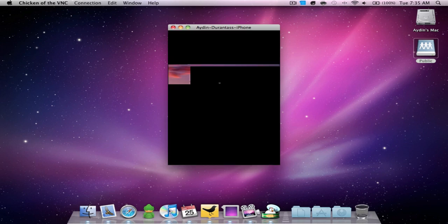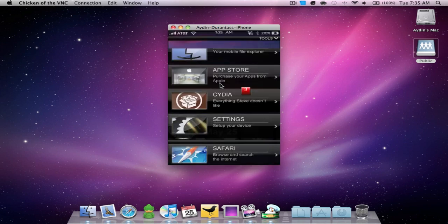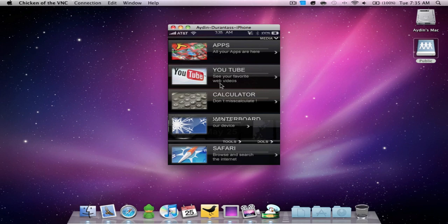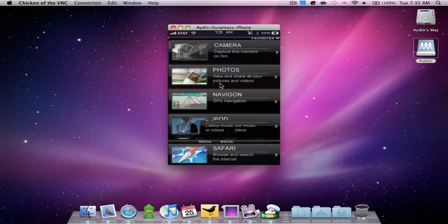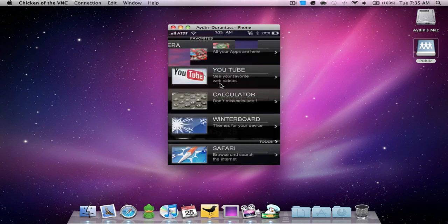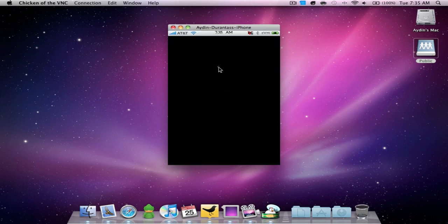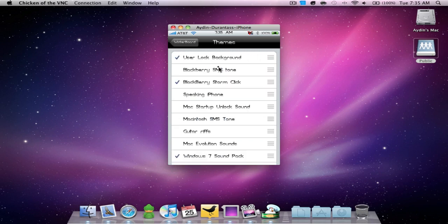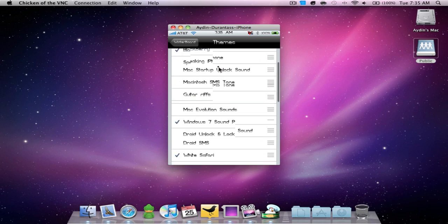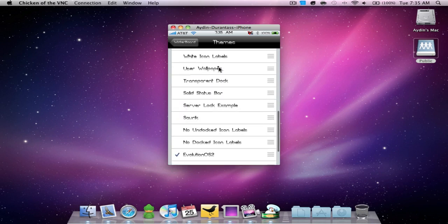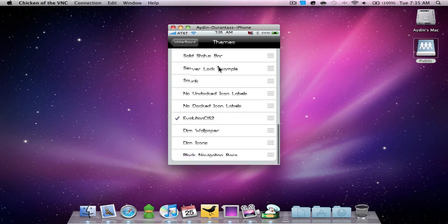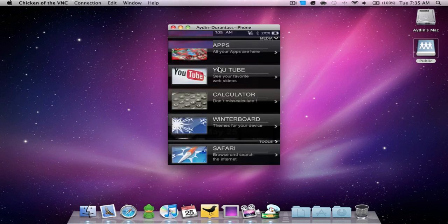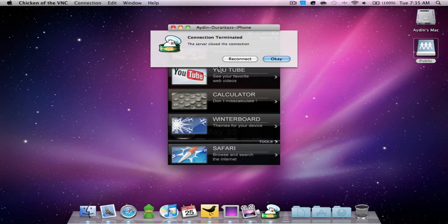Once you have all that installed, you're going to have to set up your springboard so that it works with the theme. I'll show you how it's set up. Let's uncheck the theme so you can see how mine is set up.